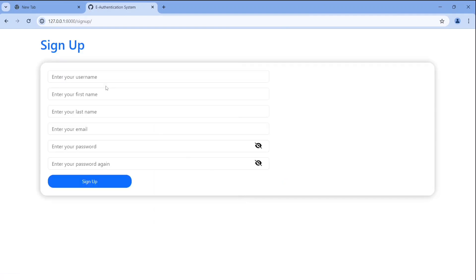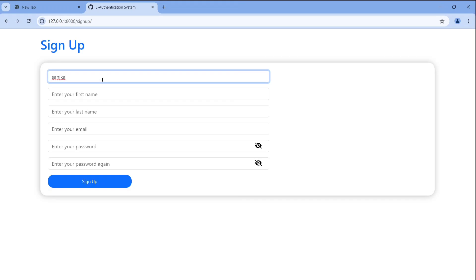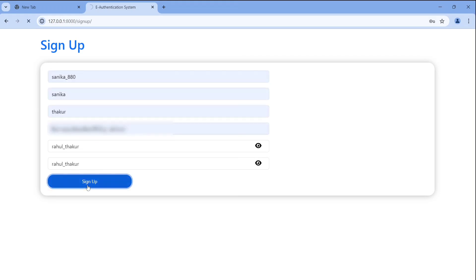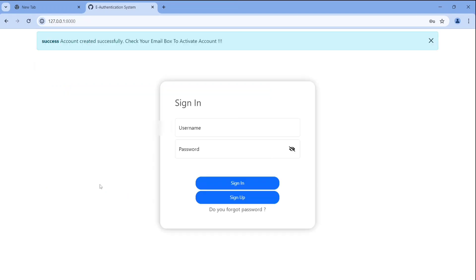So now we need to enter details. Firstly we need to enter username, after the first name, last name, email, password and password again. So now I put here sanika_880 and password is rahul_thakur. These two things are important. Now click on sign up button. Now you can see here account created successfully. Check your email to activate account.